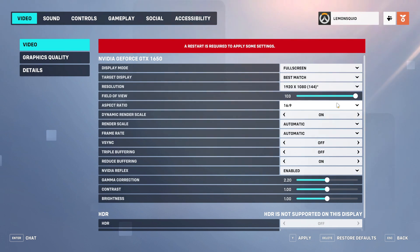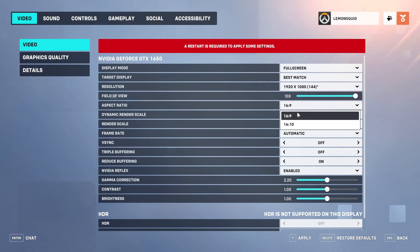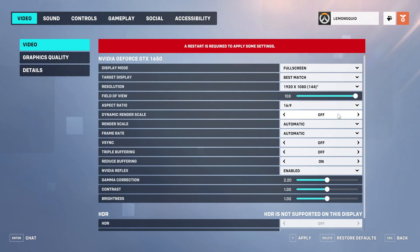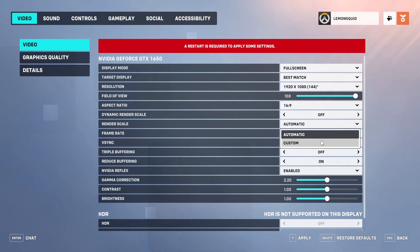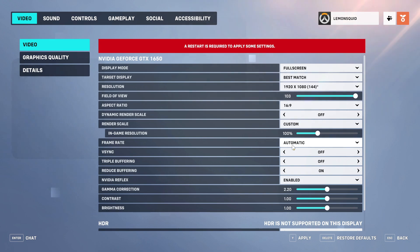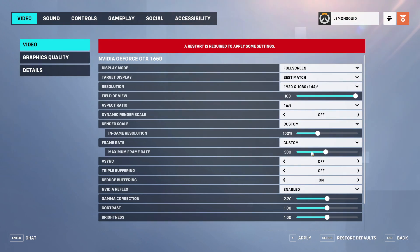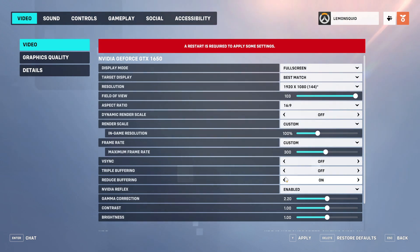Field of view set it to the full. Aspect ratio 16:9, which is default. Dynamic render scale to off. Select in-game resolution custom and in-game FPS custom, and change it according to your monitor screen.